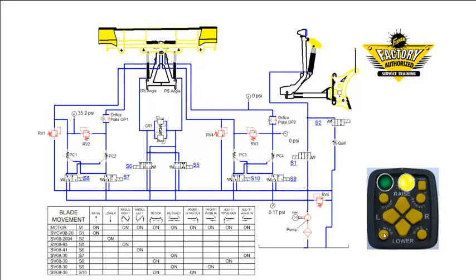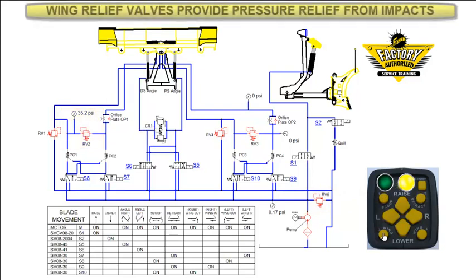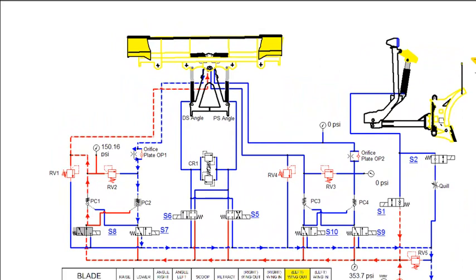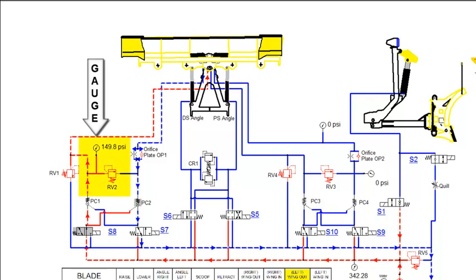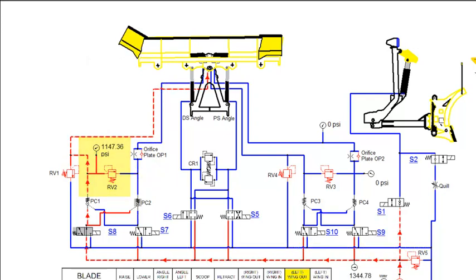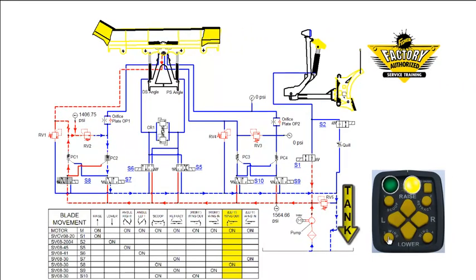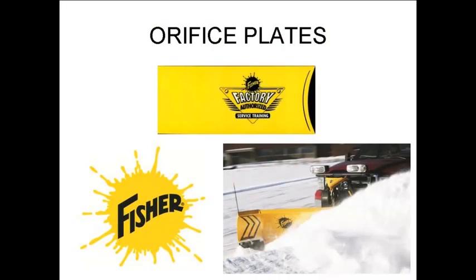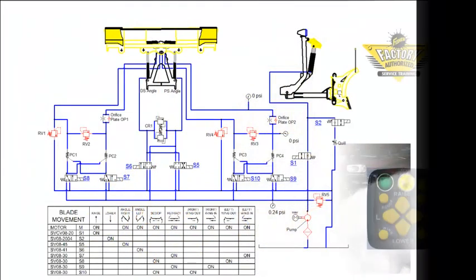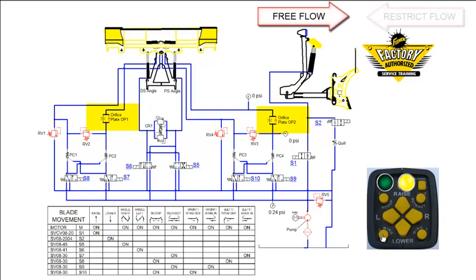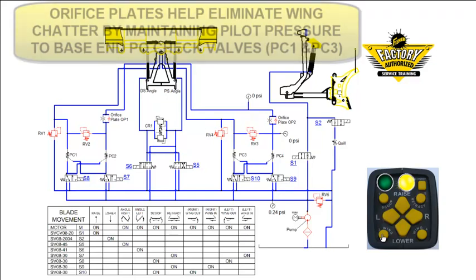In this example, we will show how the wing relief valve functions on an XLS plow. The main pump relief valve setting is 2250 PSI and the RV2 left wing relief valve is 1500 PSI. The wing reliefs are designed to protect the extended circuit only. We begin by pushing the left wing button on the plow control. Fluid from the pump flows through the shifted S8 cartridge and extends the left wing cylinder. When the cylinder is fully extended, the pressure will build to the RV2 relief valve setting, and bypass directly to tank.